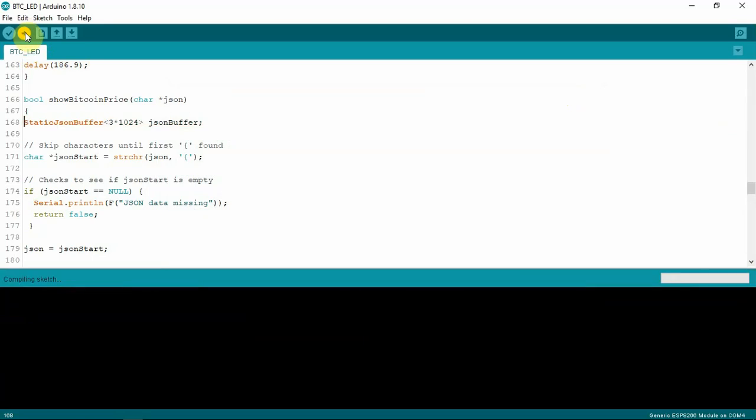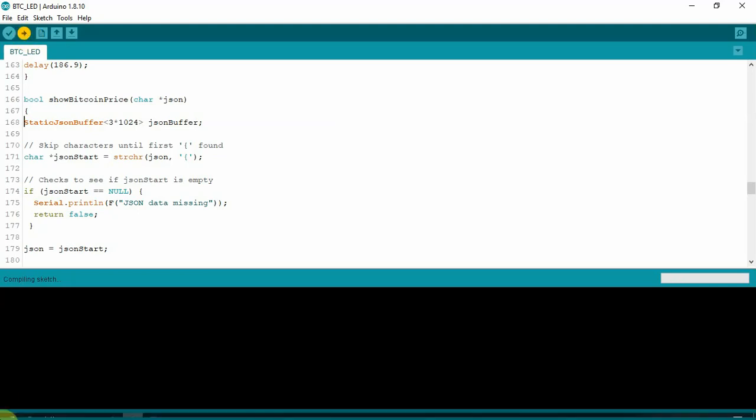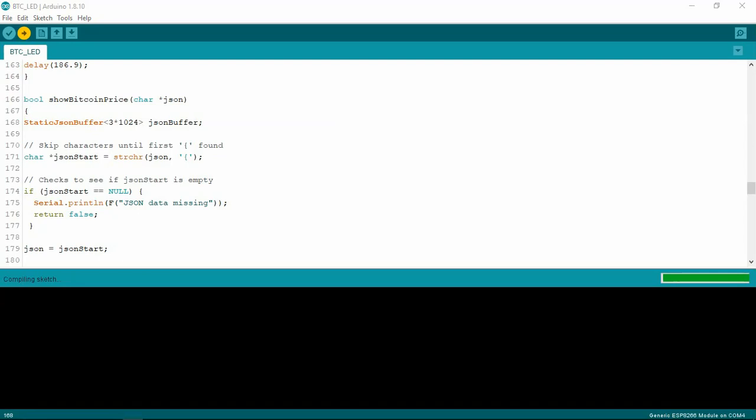And now, we'll upload this again. Or we'll at least try. But it should go through with no problem. And compile OK. And upload the sketch to the 8266.